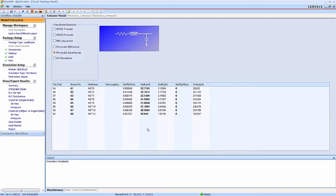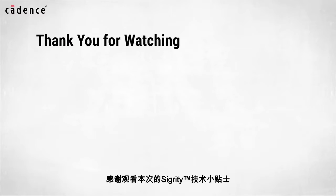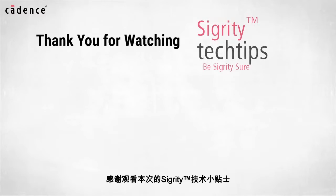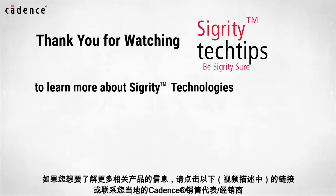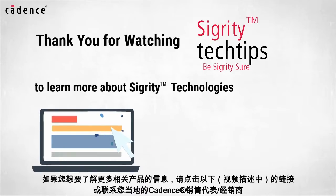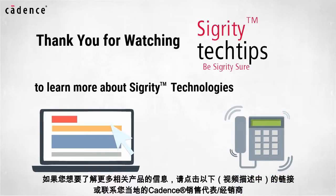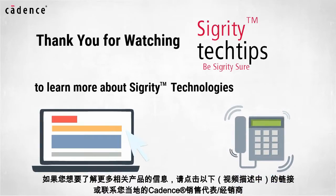Thanks for watching this video. Thank you for watching another edition of Sigrity Tech Tips. For information on products used in today's video, click on the links below or contact your local Cadence sales representative or Cadence channel partner.